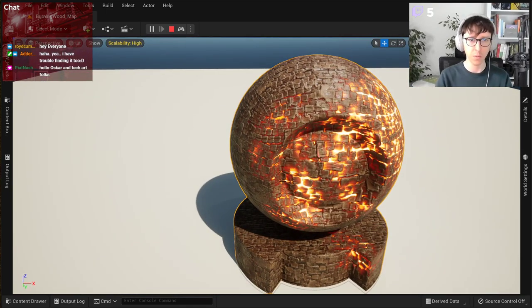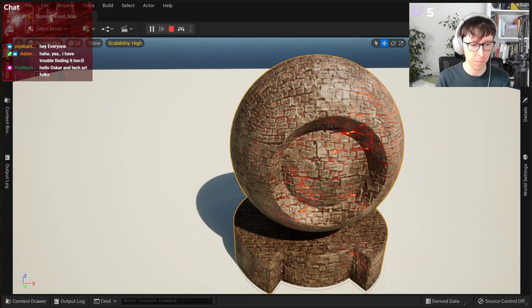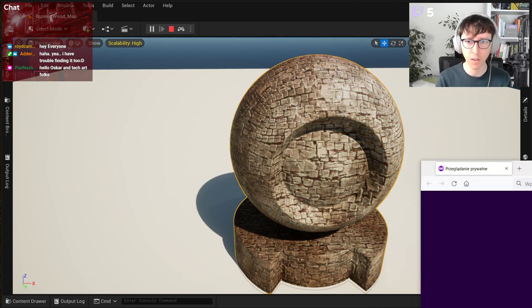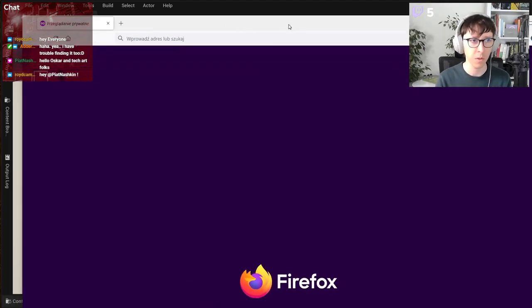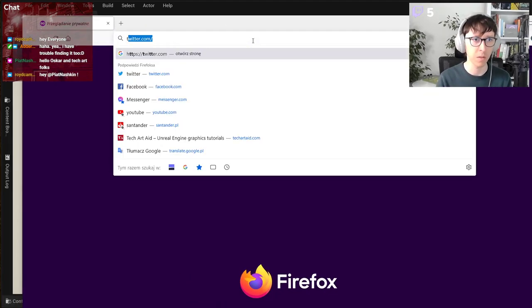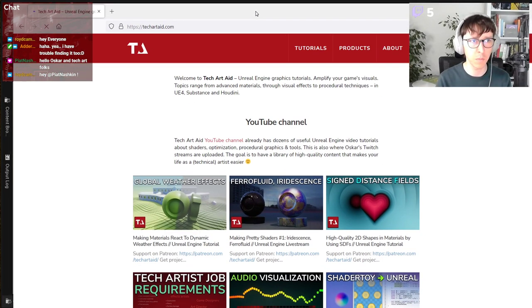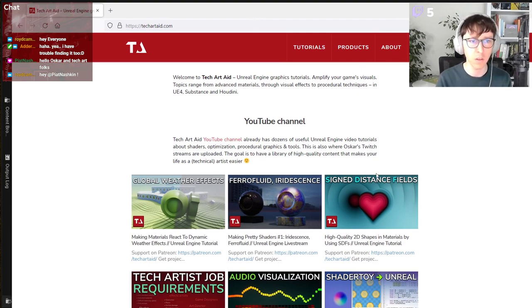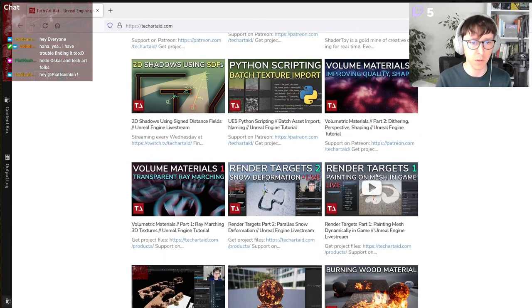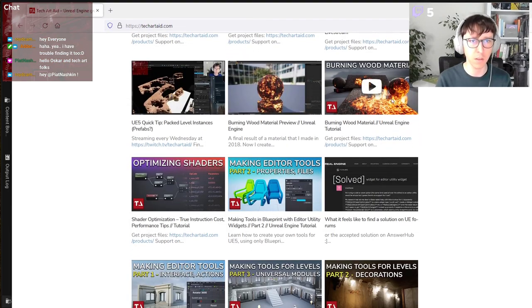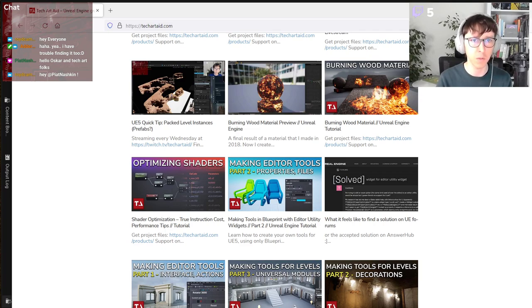So that was one of the streams. As always, you can find it on techart8.com - burning wood material. It's not that long, I think it's about 35 minutes.